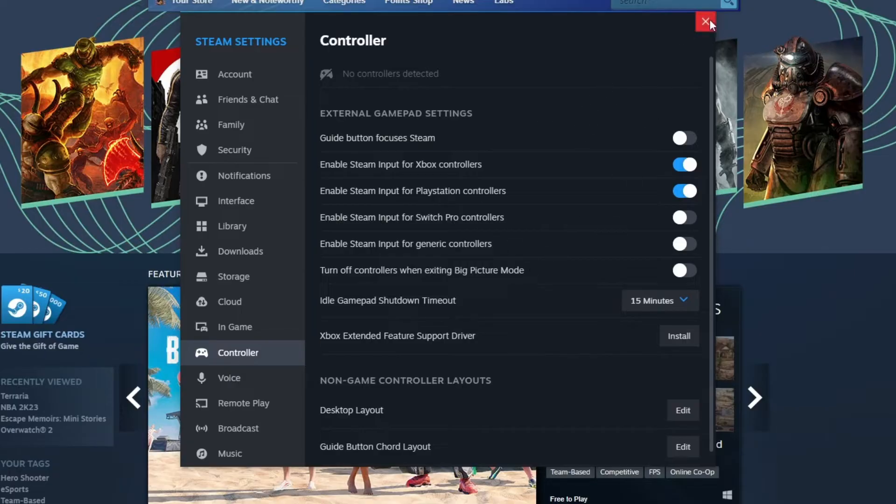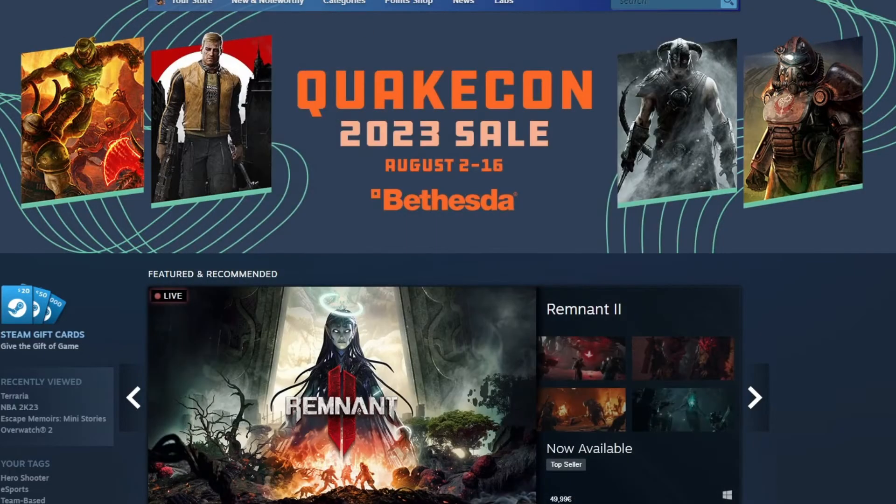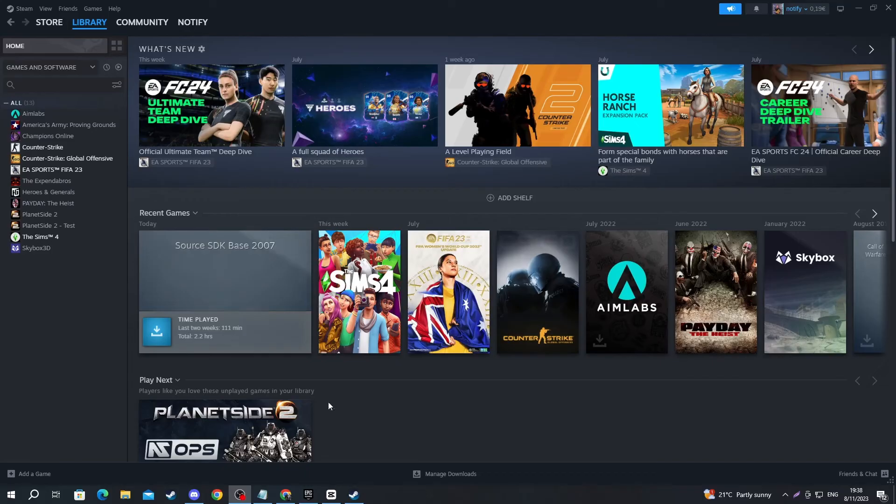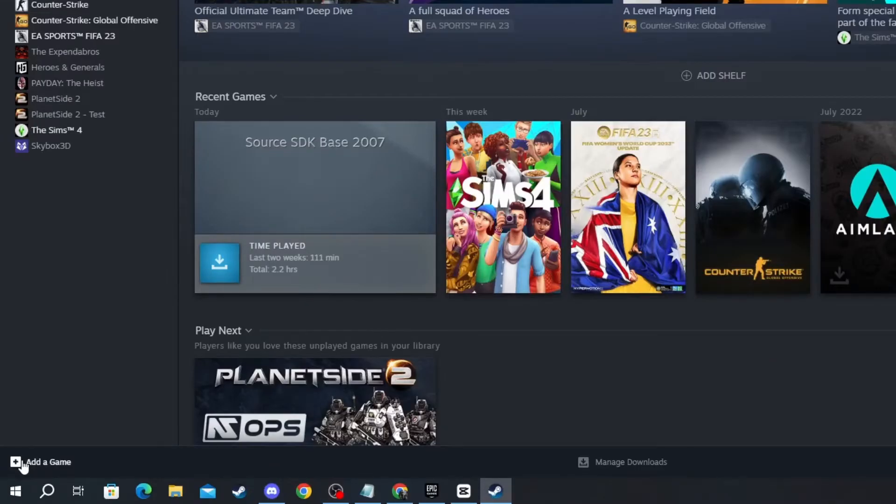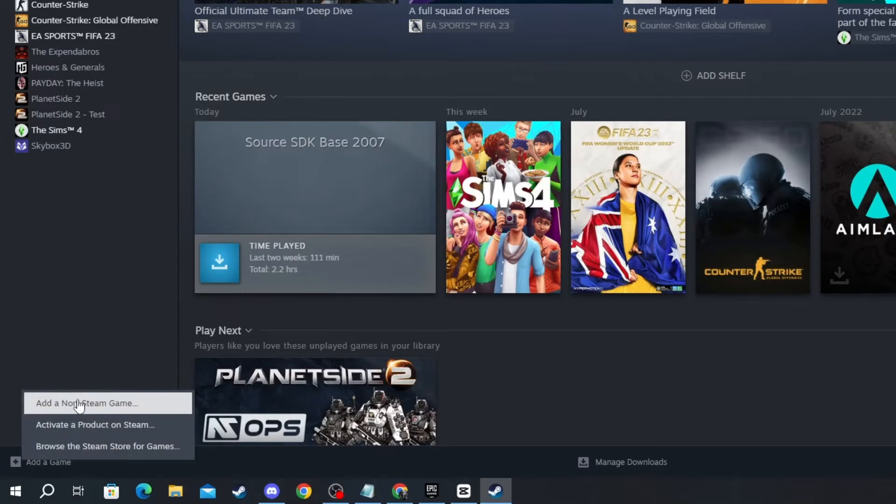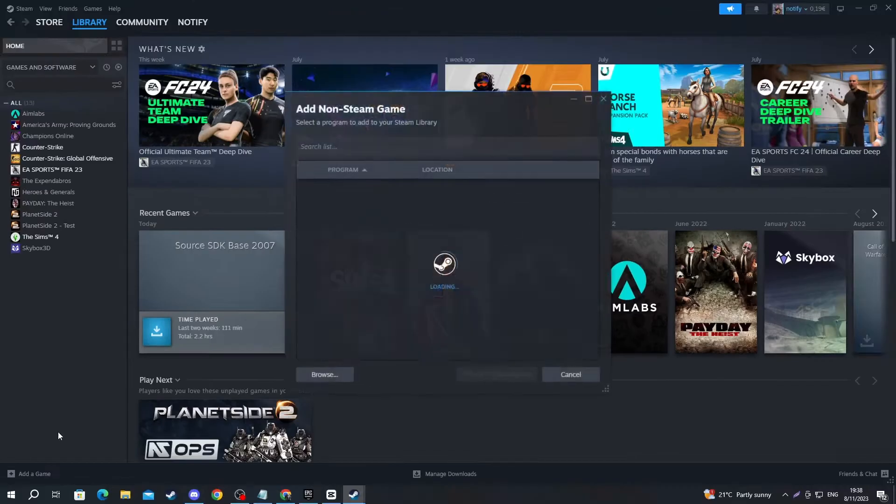After you have enabled it, you can close this tab, then go over to Library. Now after you get inside of Library, navigate to the bottom left and press Add a Game, then press Add a Non-Steam Game.